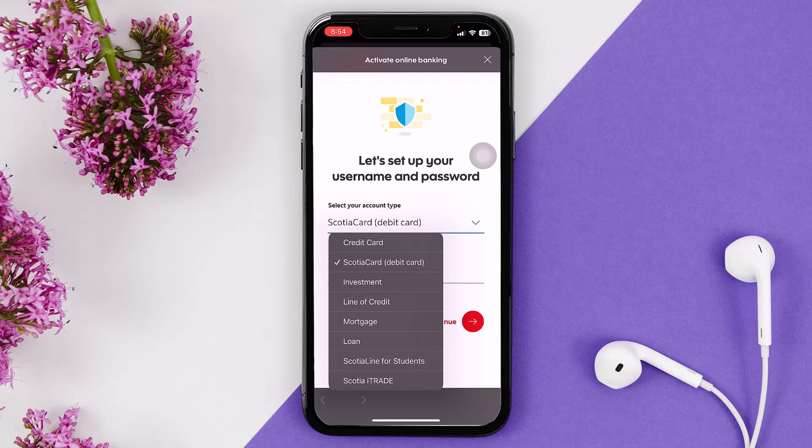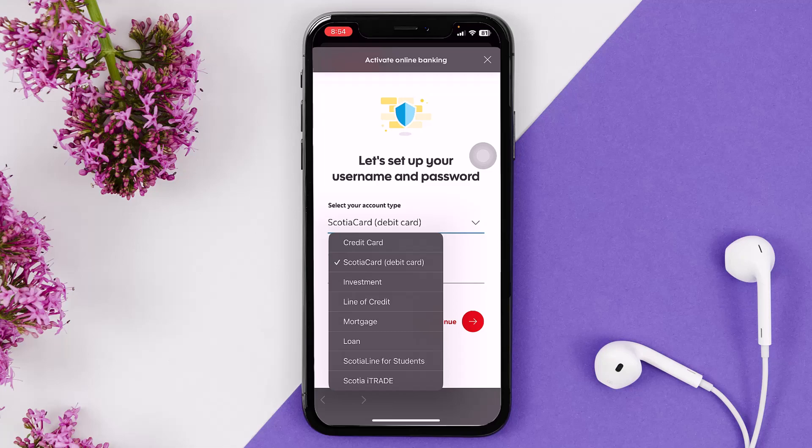All you gotta do is select your account type — either credit card, Scotiabank debit card, investment, line of credit, mortgage, or loan. Once you have selected your account type, just enter in your card number and hit Continue. After that, simply follow the process and you'll be able to log into your Scotiabank app.